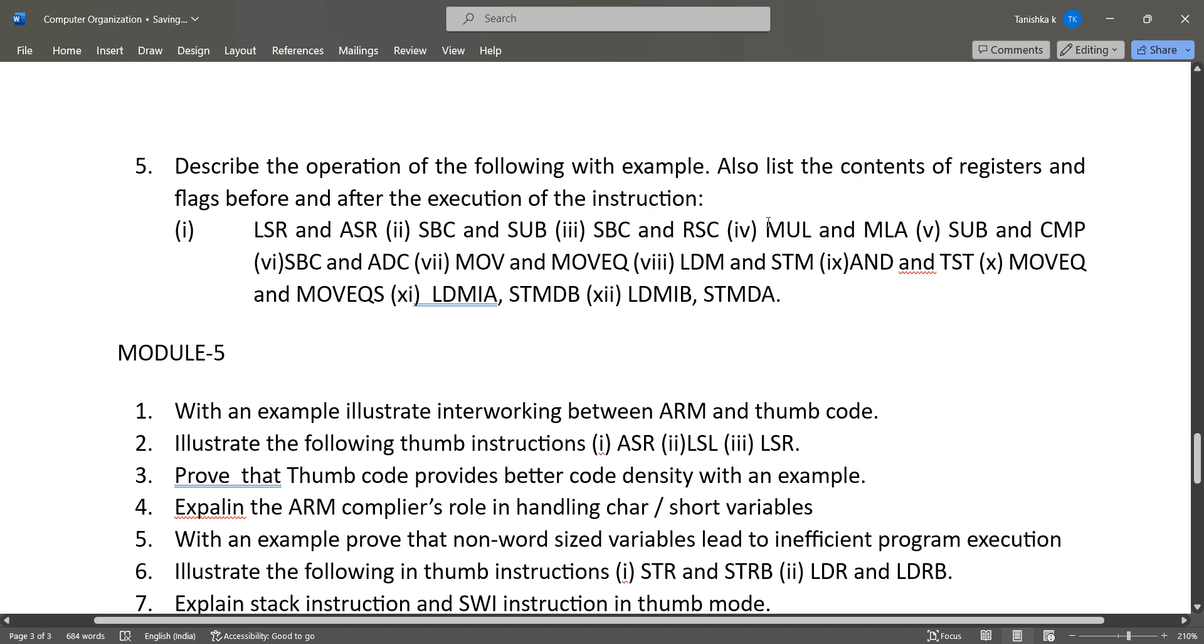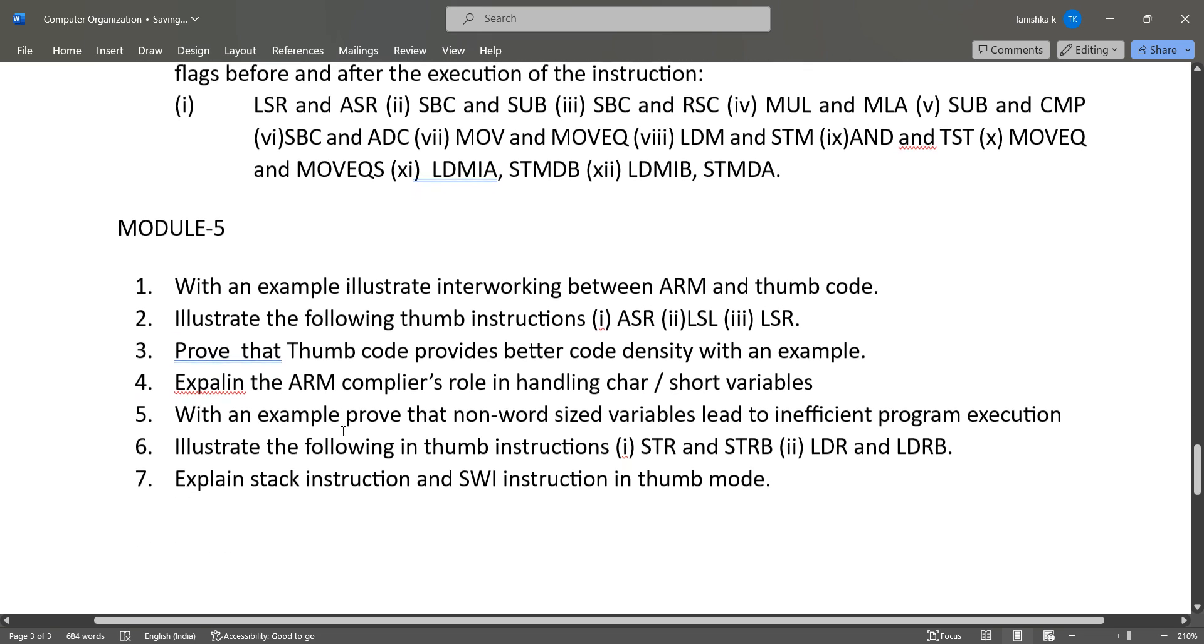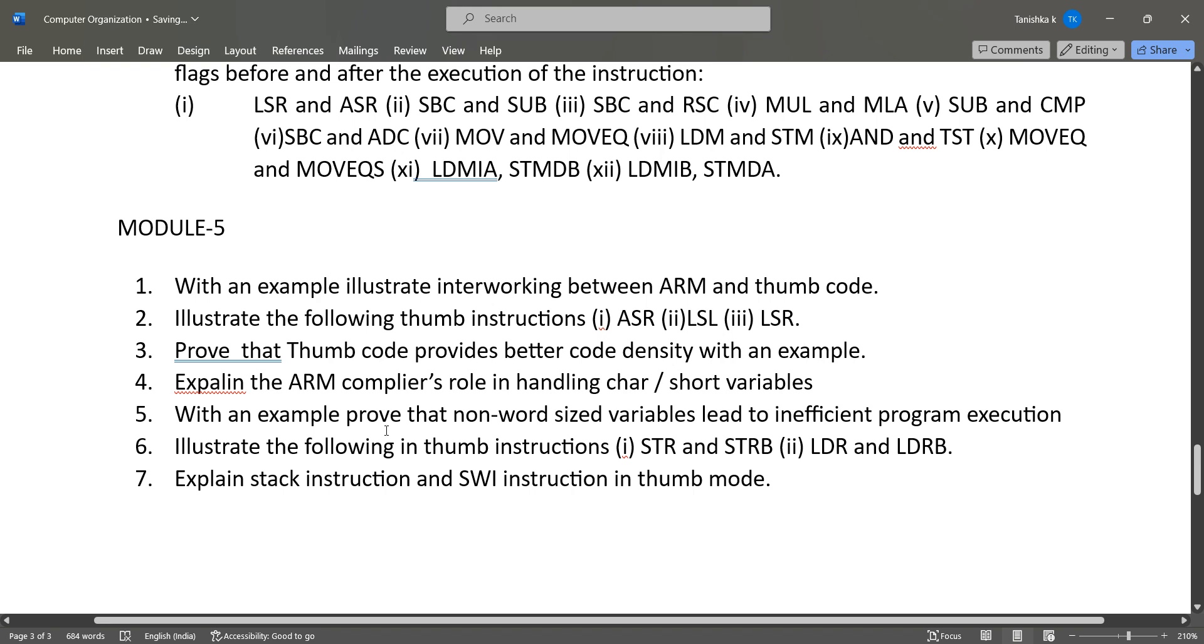Last module, it is Module 5. With an example illustrate internetworking between ARM and Thumb code, and illustrate the following Thumb code instructions: ASR, LSL, and LSR. Then prove that the Thumb code provides better code density with an example...